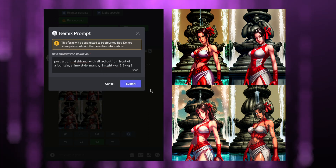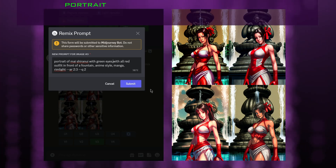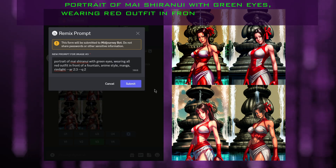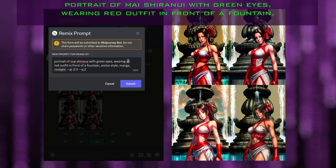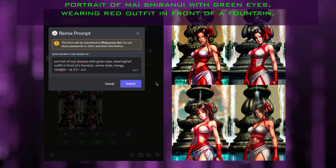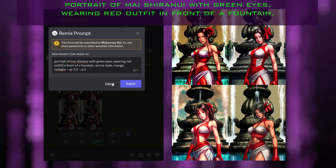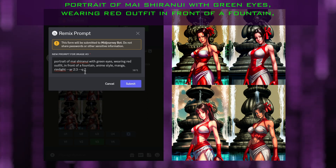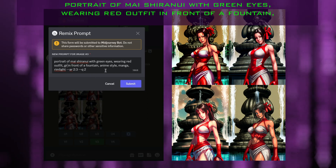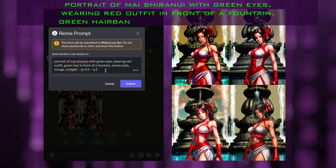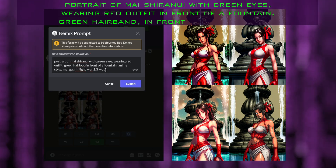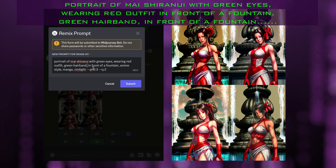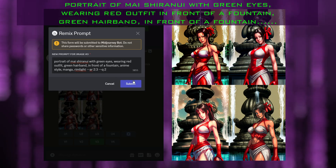Let's see what we can do here. How about 'portrait of Mai Shiranui with green eyes,' because her eyes have turned red now. That can happen when you're prompting colors — it will tint everything in that color. I also want to change her hairband, so I'm going to say 'green hairband.' Let's click submit and see what we can get this time.